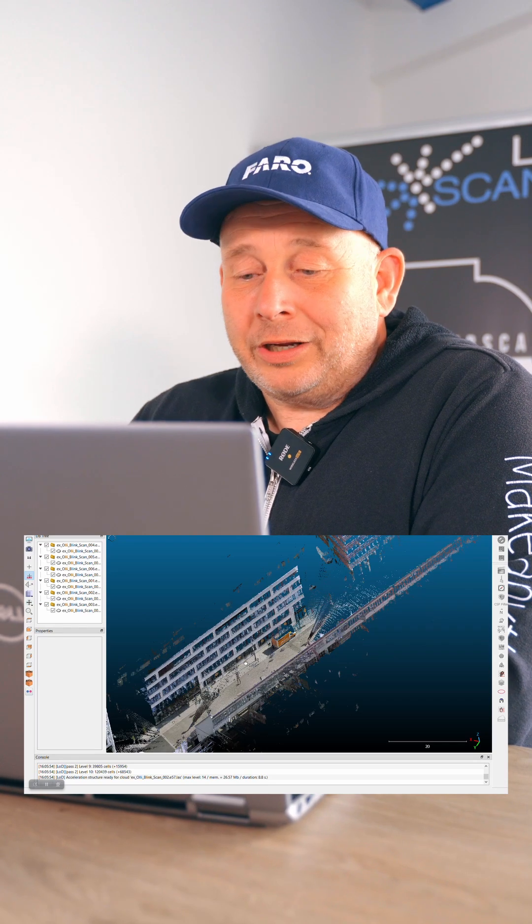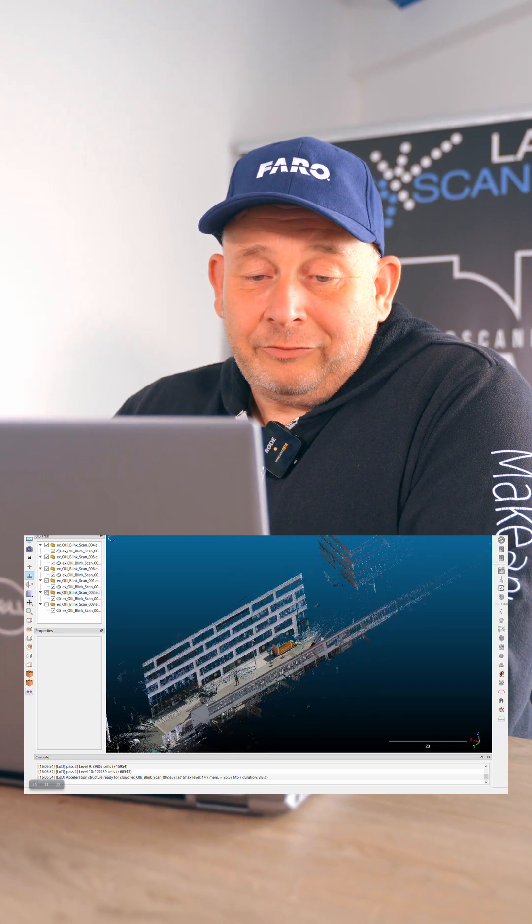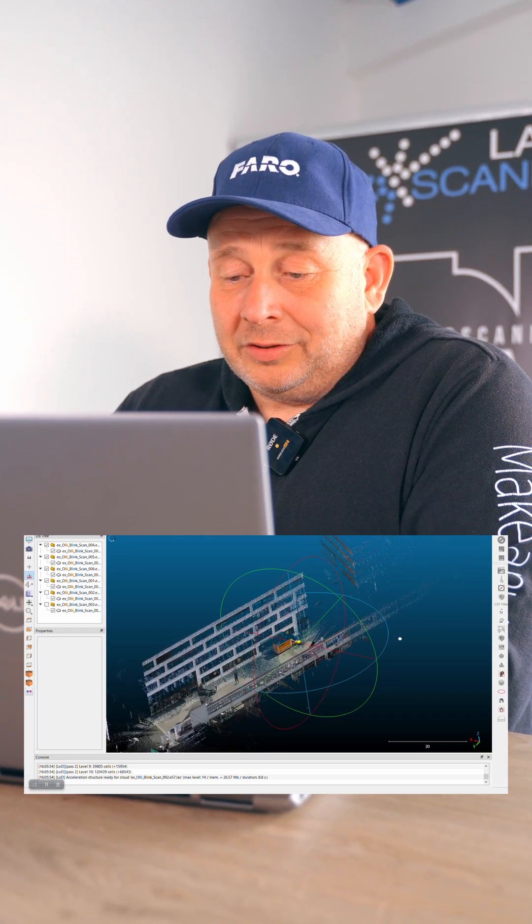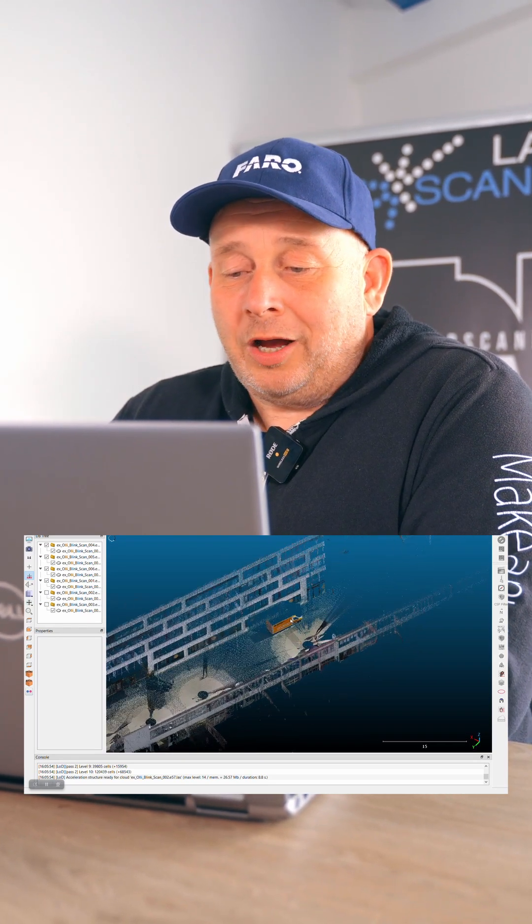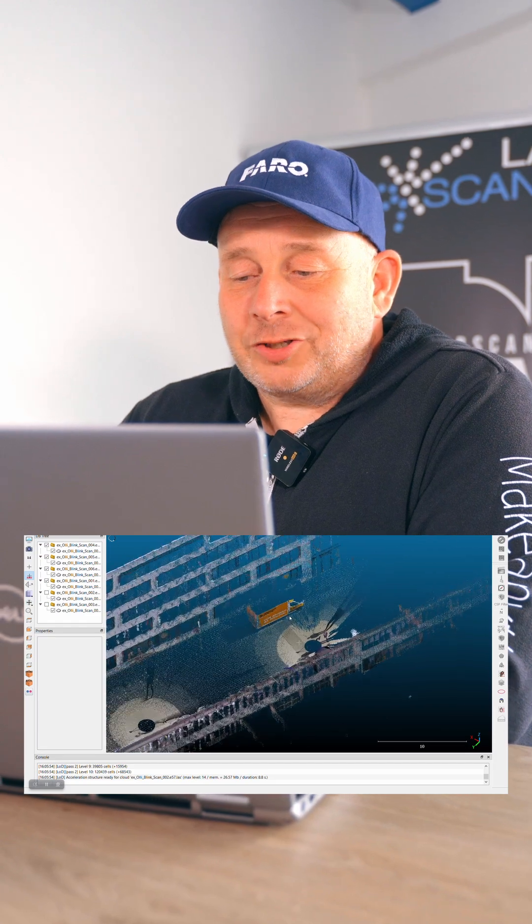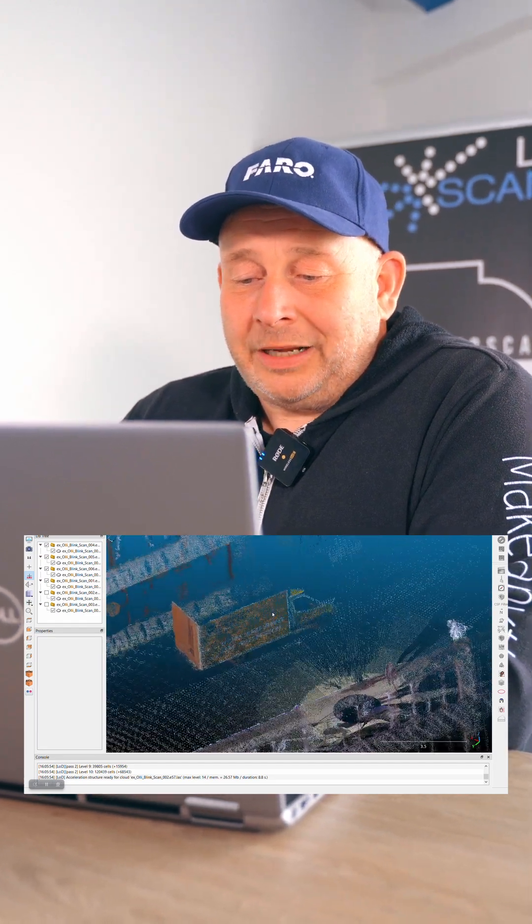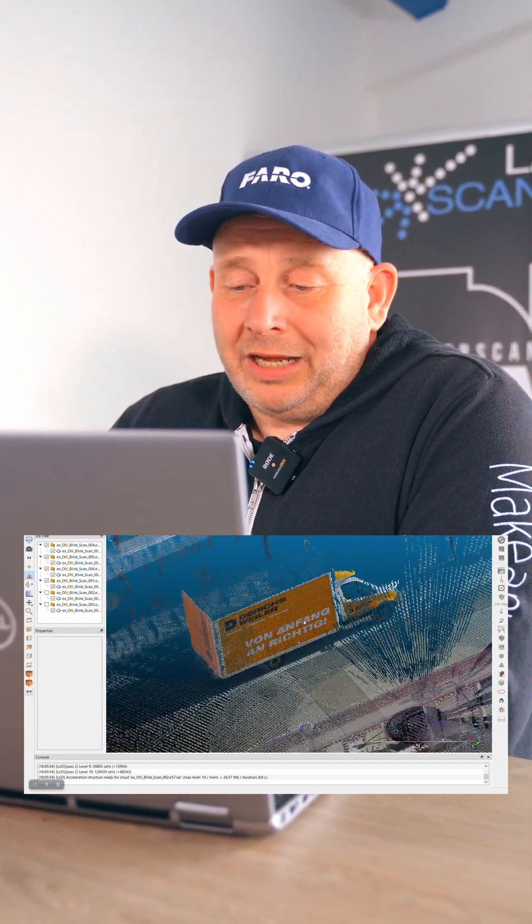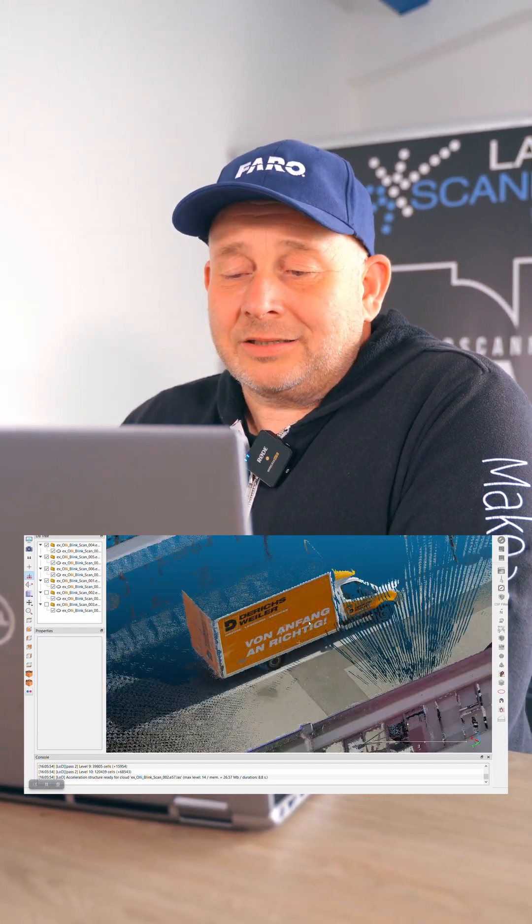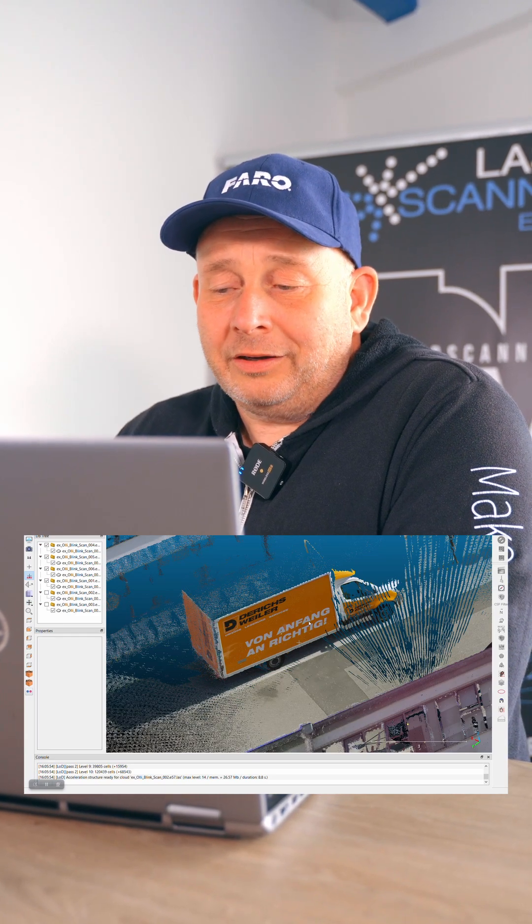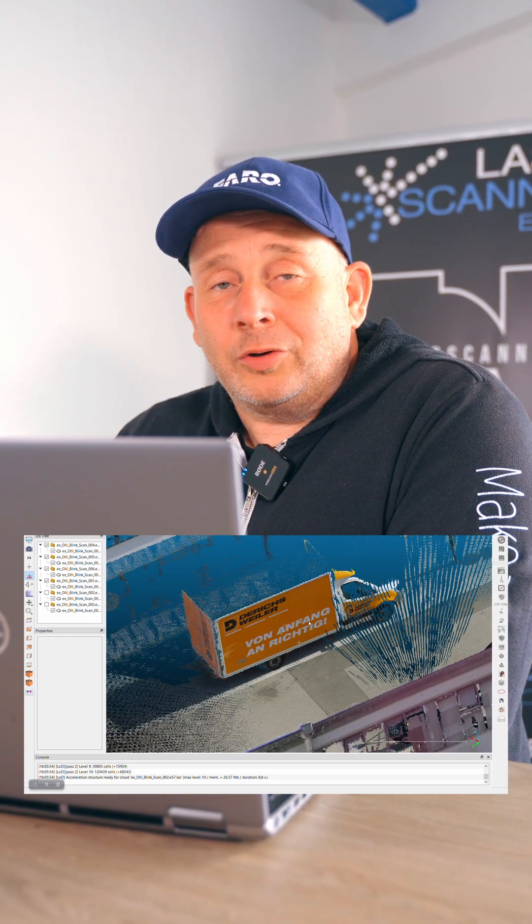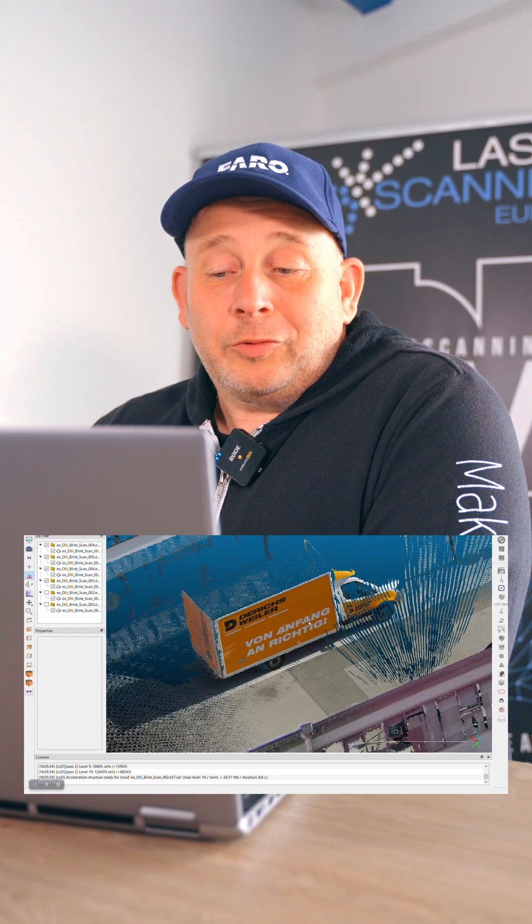Here a real point cloud from the Blink system. We have here done some couple of scans during our reseller training. And it looks what you can expect from the system, the quality what you get here. That's an LIS file in my Cloud Compare. This is how it looks in your system, like Autodesk or other systems.